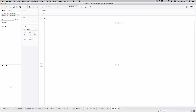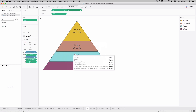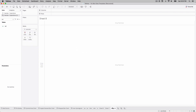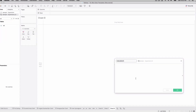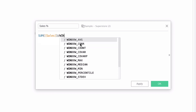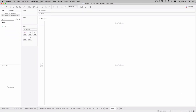We need calculations to control each of the five polygon points. Our baseline calculation is called 'Sales Percent': SUM(Sales) / WINDOW_SUM(SUM(Sales)). This gives us a percent of total for any particular group — in this case, region. The other width and height calculations are built off this baseline.